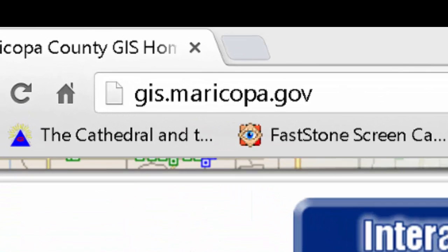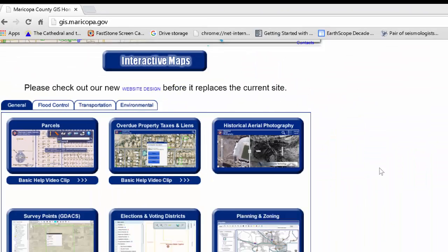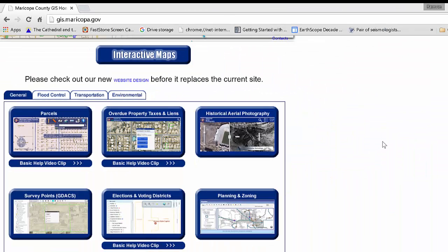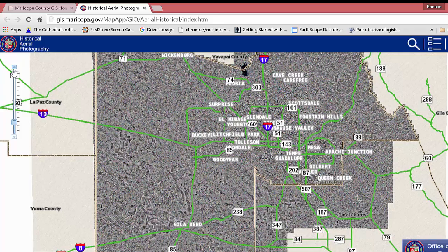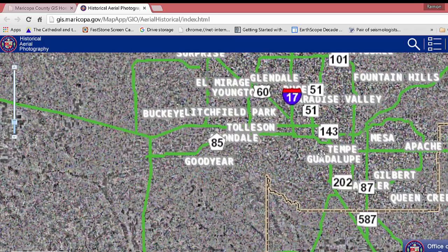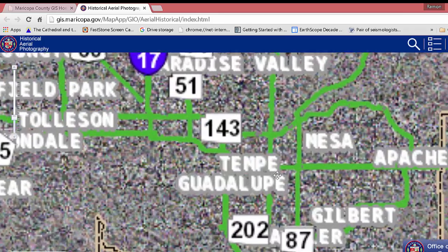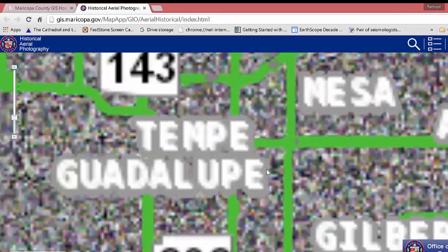Here we are at GIS.Maricopa.gov, where they have a bunch of nice data available. Let's go to the Historic Aerial Photography. The county is pretty big with a lot of variability, but let's zoom in to the area around ASU.